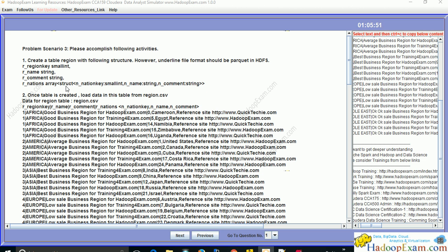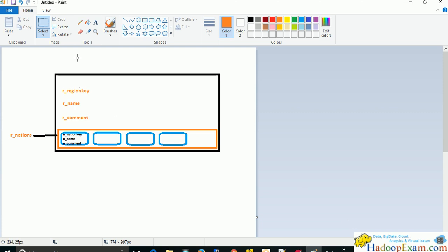Each element of the array should be a structured data type with three columns: nation_key, nation_name, and nation_comment. You can see the structure of the table — we have four columns: reason_key, reason_name, reason_comment, and nations. Nations itself is an array which contains many elements. In the blue boxes we have shown each element, and each element can contain multiple values like nation_key, nation_name, and nation_comment.